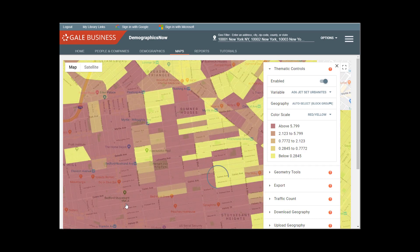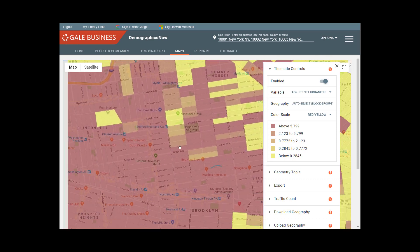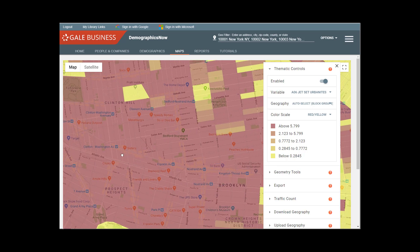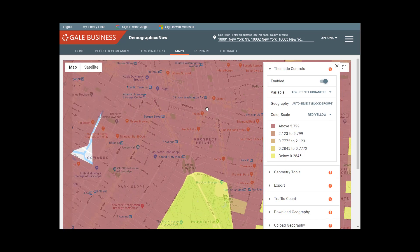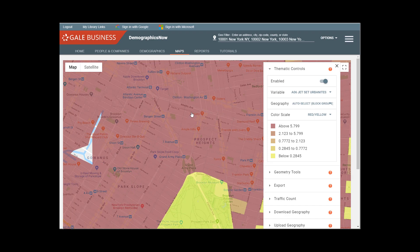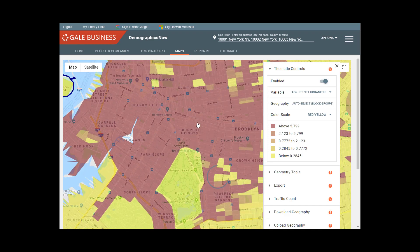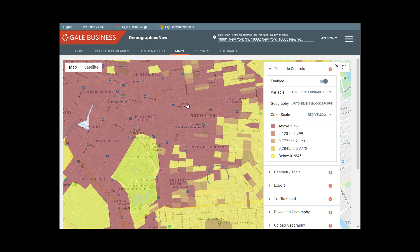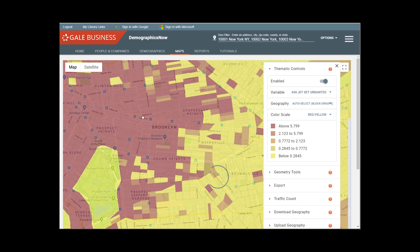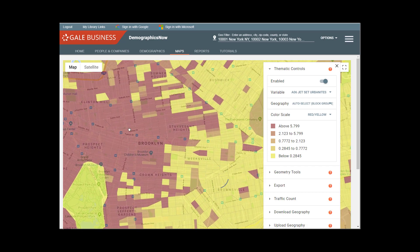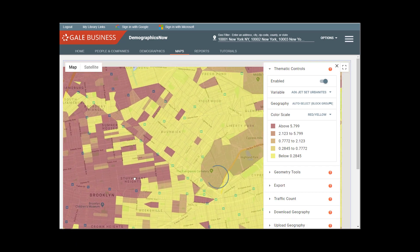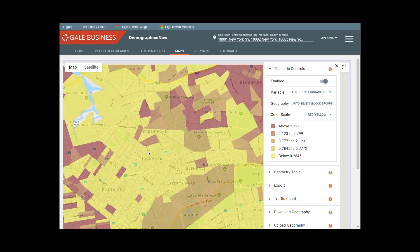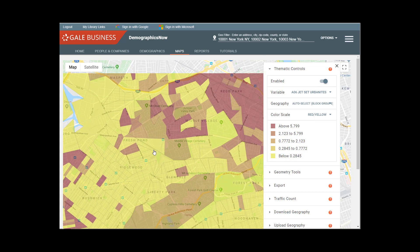And as we get closer, we see more definition by block group. Areas like parks and canals are not really going to show you any particular demographic.